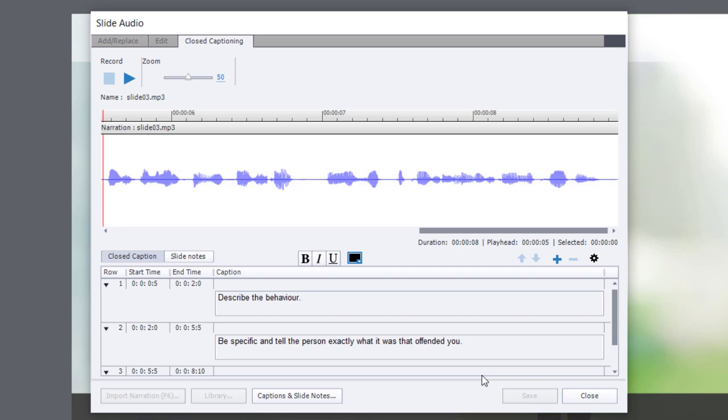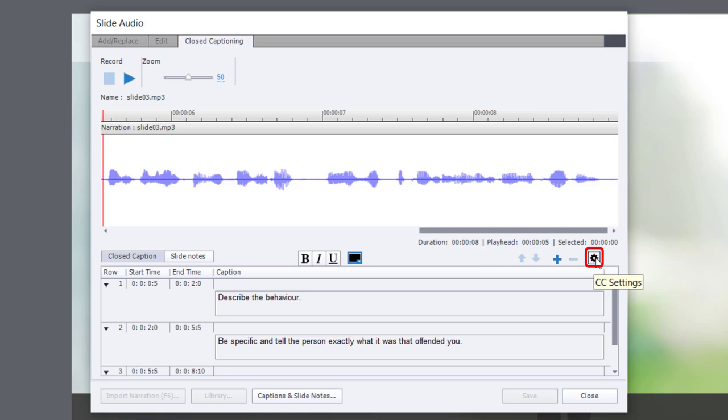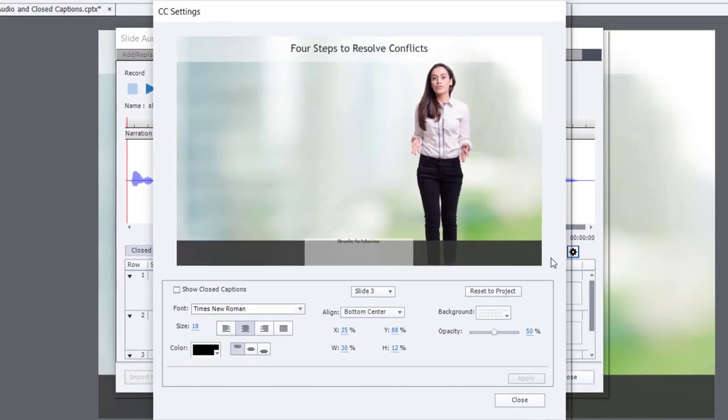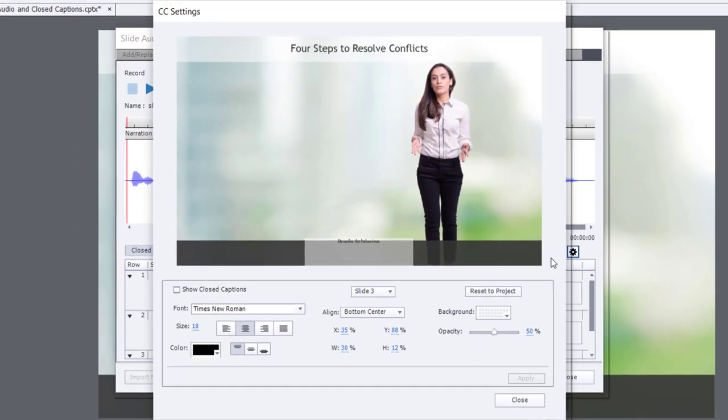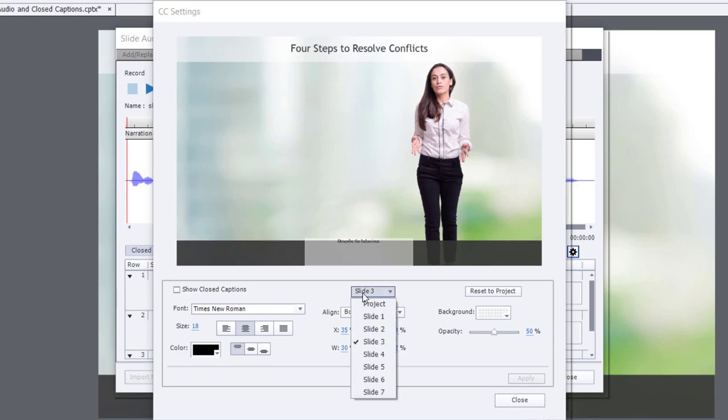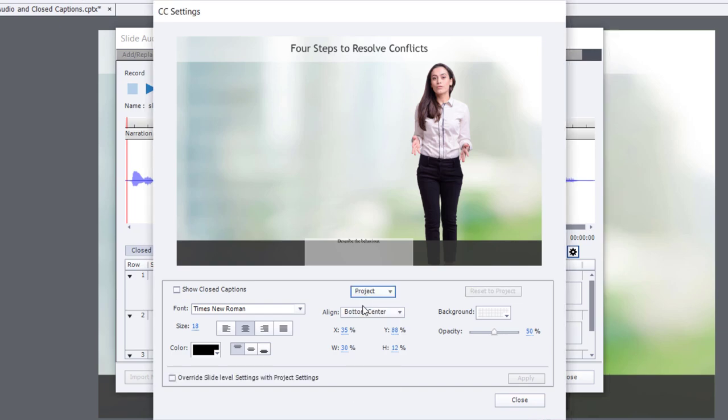But before I exit this window, I realize that I haven't set up closed captioning for this particular project. It would just go with the defaults, which might not be suitable for my slide design. So I'm going to click on this little CC settings icon right here from the slide audio window. And this will open up my closed captioning settings. And first thing I want to do, you can see I've got slide three selected. I want to make these choices universal across my entire course. So I'm going to go and select the entire project.